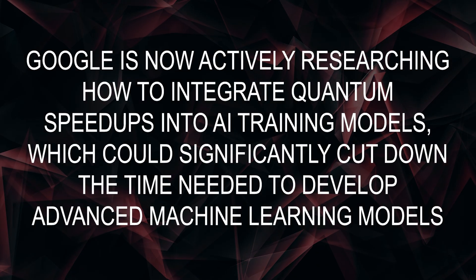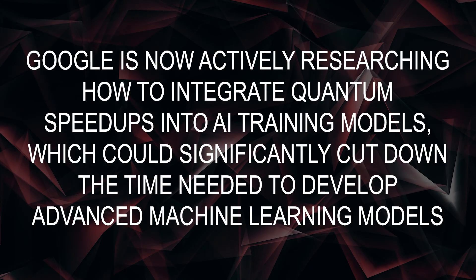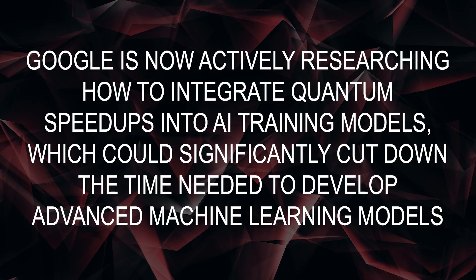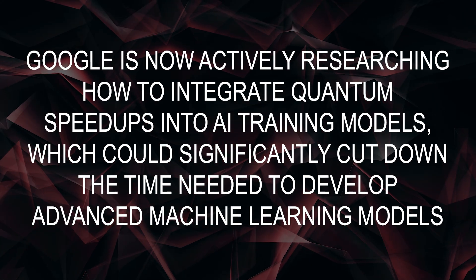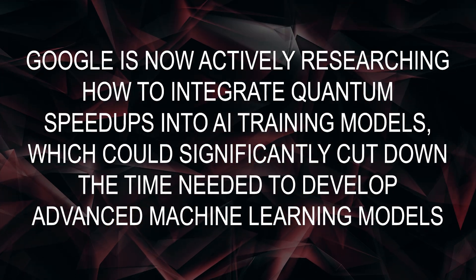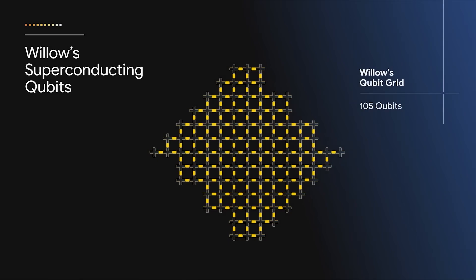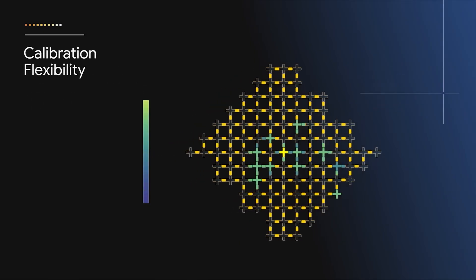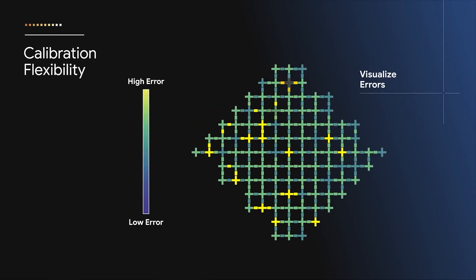Google is now actively researching how to integrate quantum speedups into AI training models, which could significantly cut down the time needed to develop advanced machine learning models. A key area of focus is reinforcement learning, where quantum computing could enable AI systems to learn faster by evaluating multiple scenarios simultaneously.